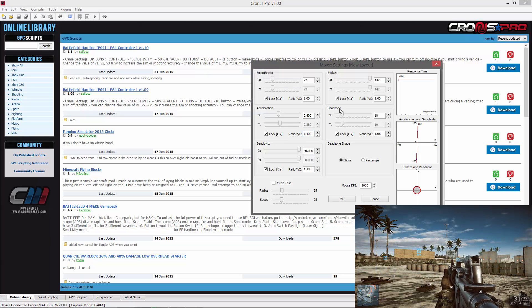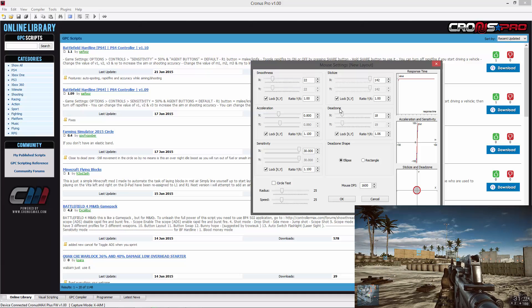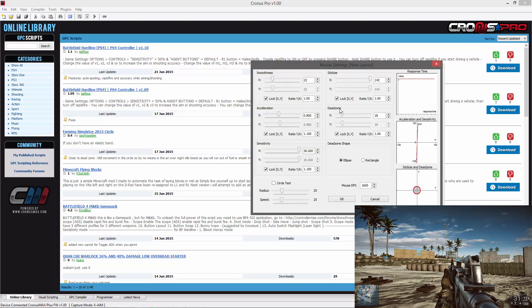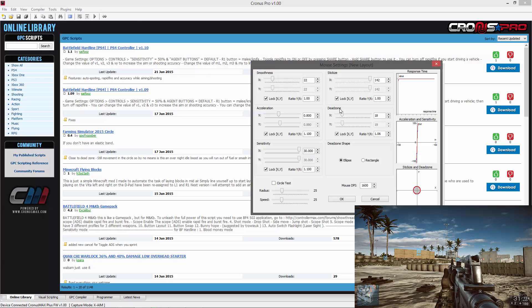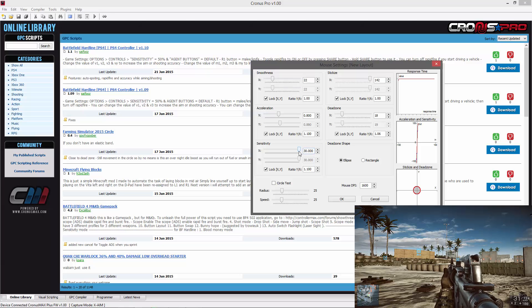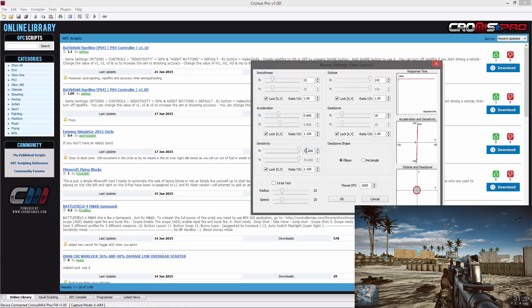The final step is to adjust your sensitivity. With a higher sensitivity, slight movements of the mouse will turn your character quickly. With a lower sensitivity, slight movements of the mouse will turn your character only a small amount.